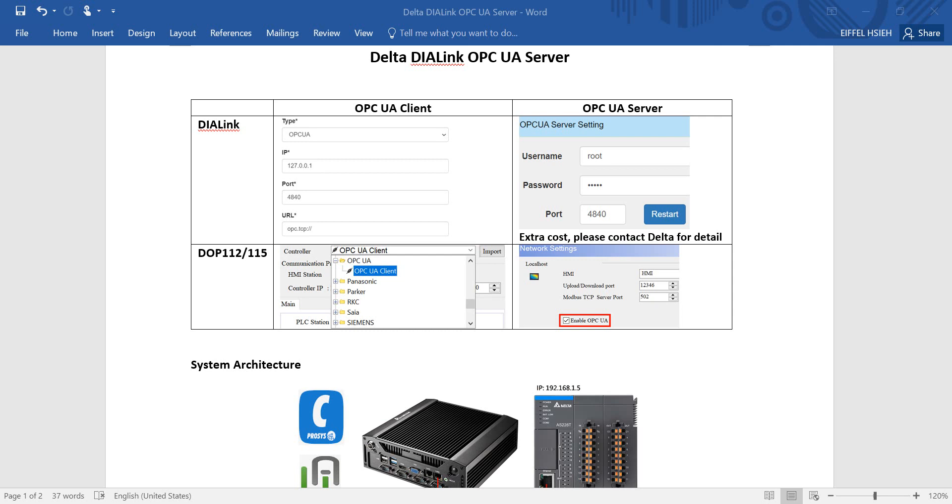But only for DOPE 112 and 115. You can see if we want to use the OPC UA client, we just simply select the item inside DIALink and select the driver controller in the DOPE SOP.